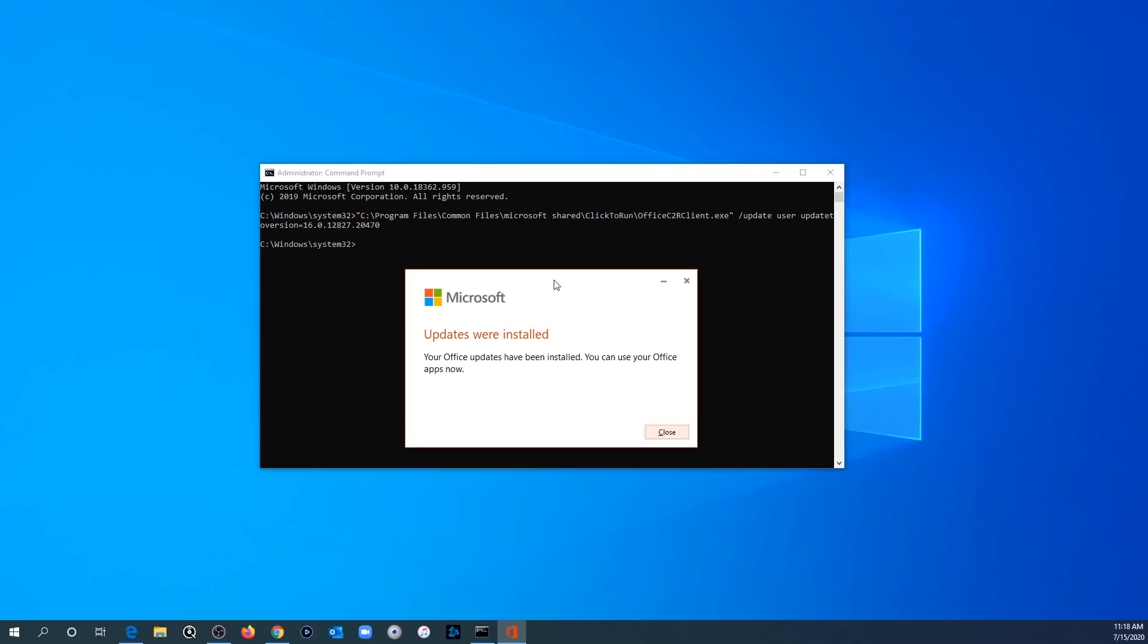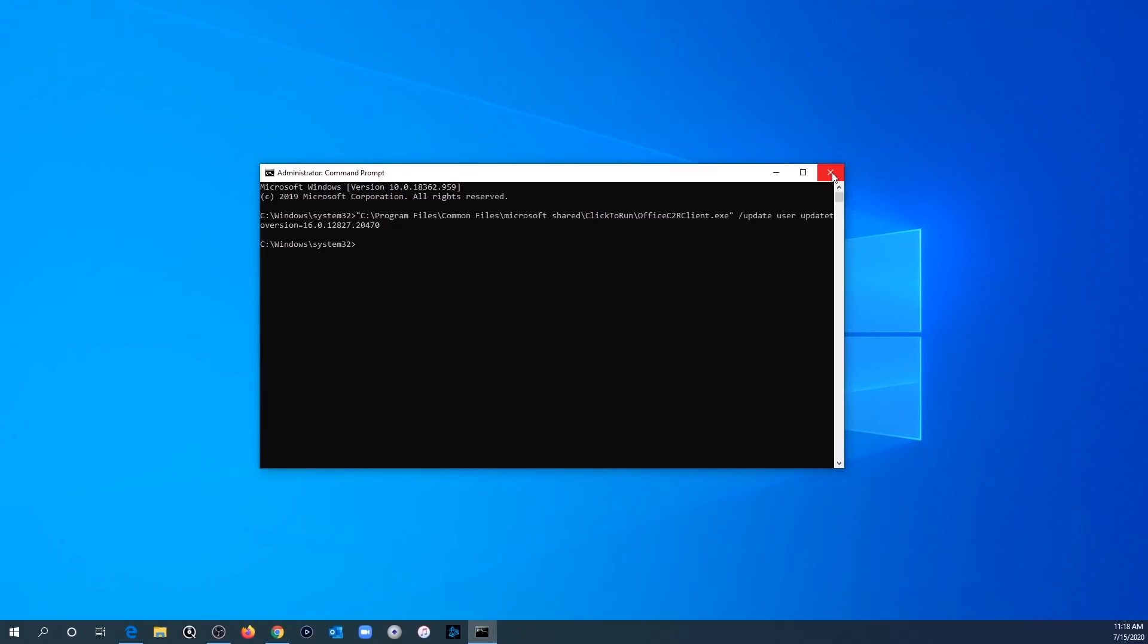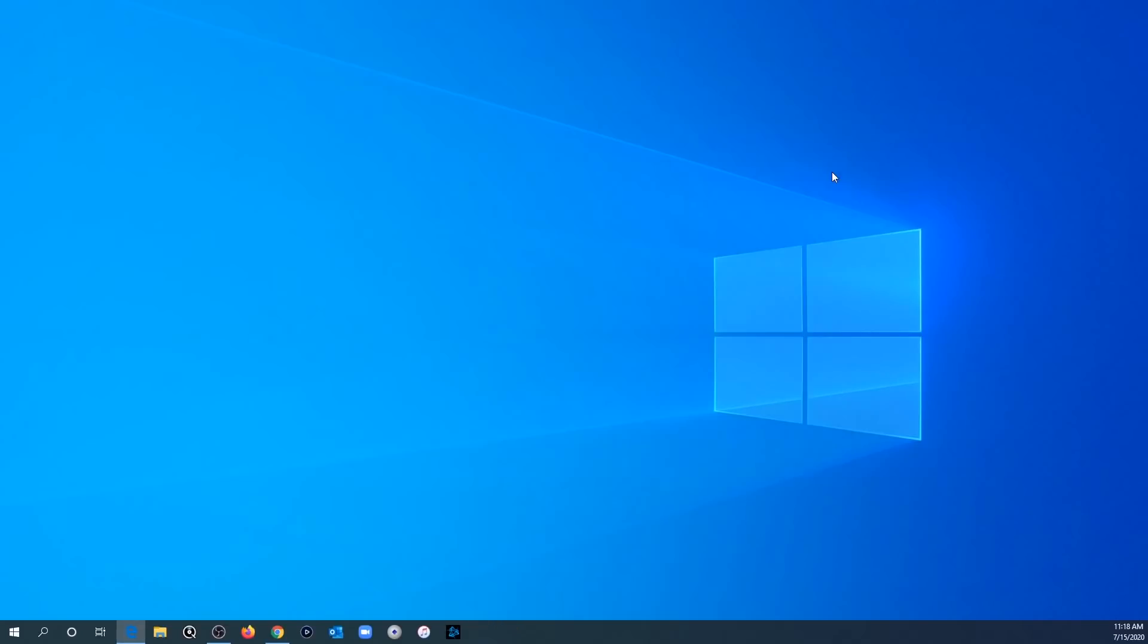Then you'll see a window that says applying updates. And then after that, you'll see this window that says updates were installed. So you can go ahead and hit close. And you can close this command prompt window.